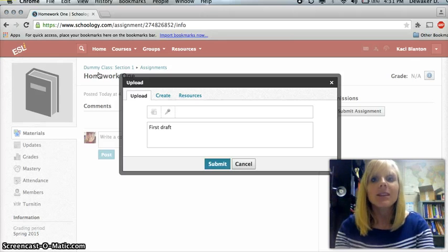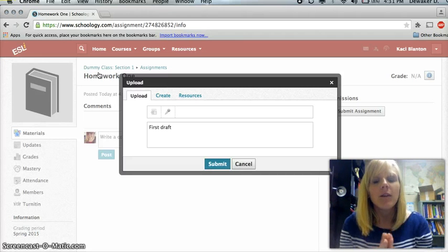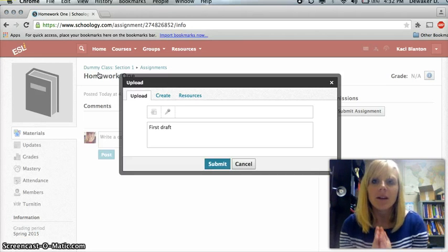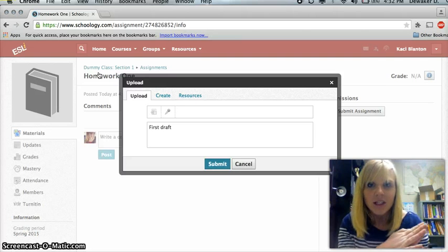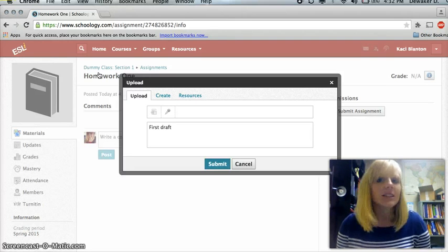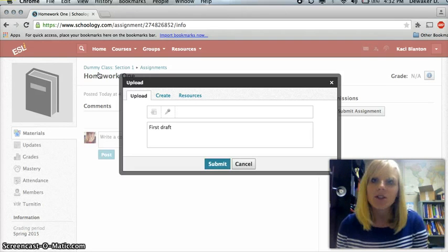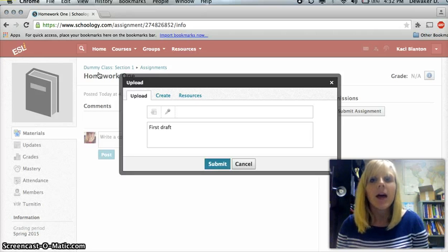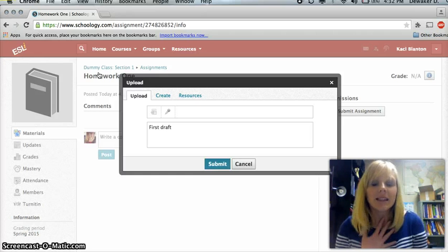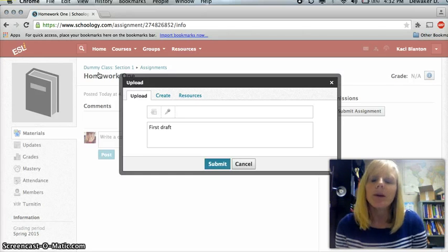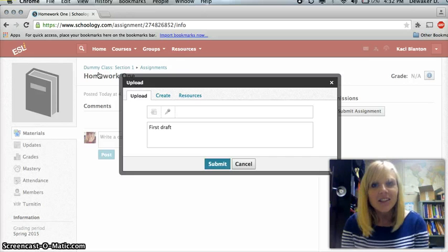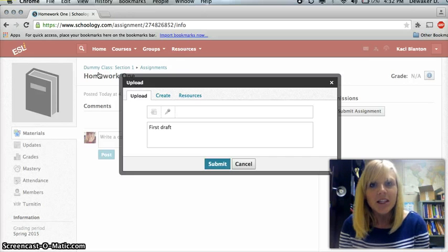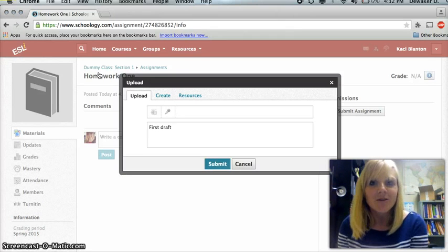I hope this is really helpful and I hope that you will have a good time uploading your assignments correctly to Schoology. If you have any questions, any comments, just let me know in the comments below. And either myself or another teacher will be more than happy to help. Thank you guys so much for watching and I'll see you in my next how-to video.